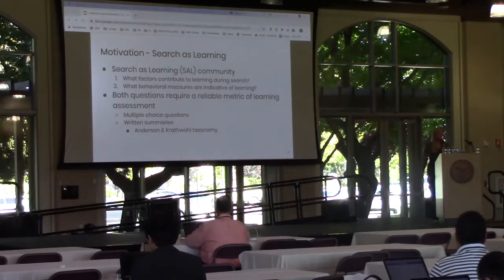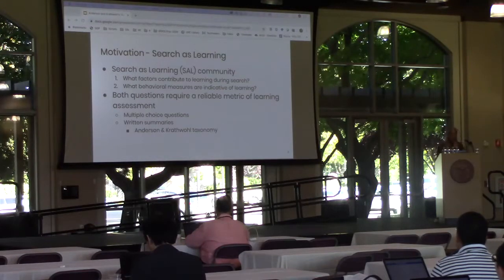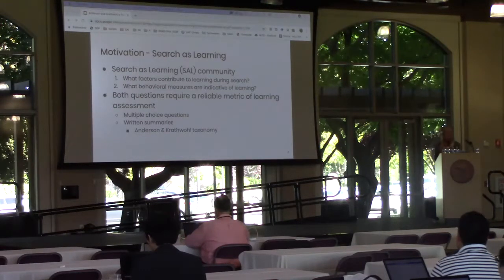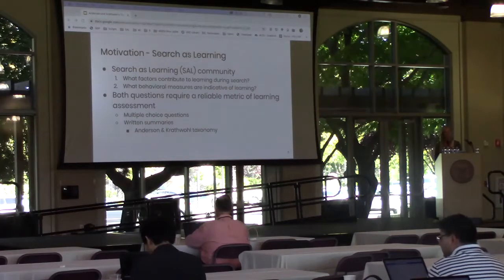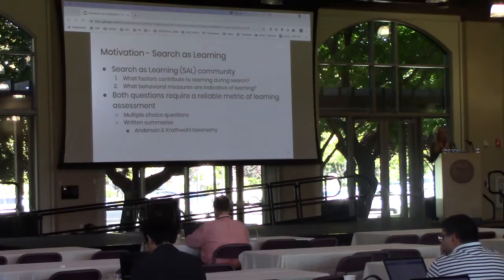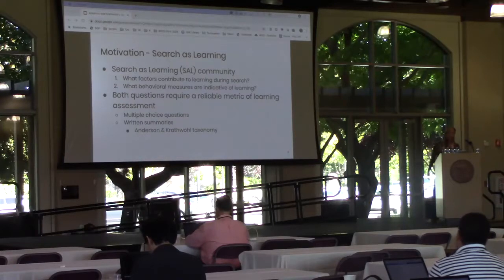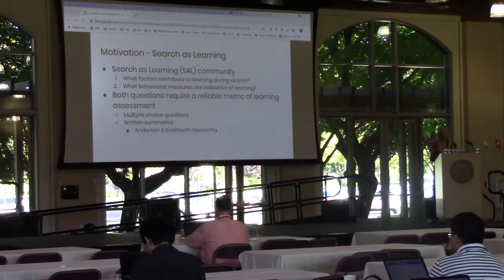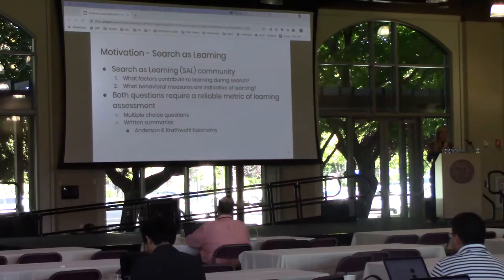The second source of motivation for this paper is from the search as learning community. In this community there are two central questions: one, what factors contribute to learning during search, and two, what behavioral measures are indicative of learning. Both of these questions require some reliable metric of learning assessment. In prior work there have been two major methods of assessing learning: the first is through multiple choice questions or some set of questions with predetermined correct answers, and the second method is through scoring of written summaries.